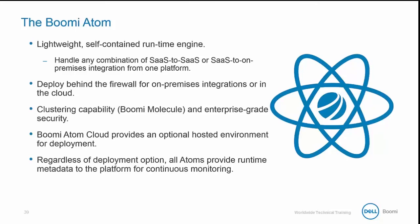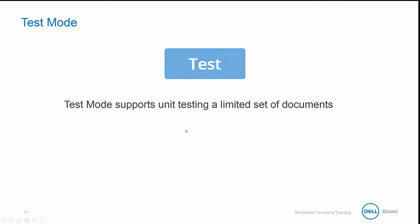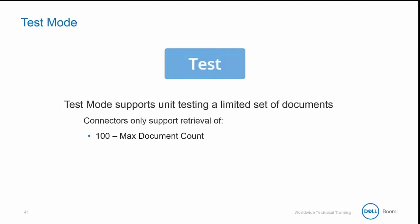Atomsphere offers the ability to unit test integrations in a visual, real-time view of the document flow — this is called test mode. You can enter test mode by clicking on the blue test button located at the top right of the process canvas. Test mode supports unit testing of a limited set of documents; connectors only support retrieval of a maximum of 100 documents and 10 megabytes of total data size.